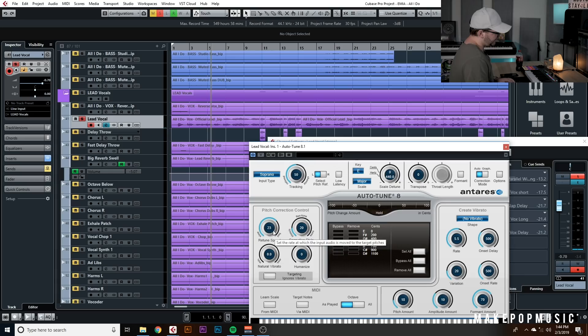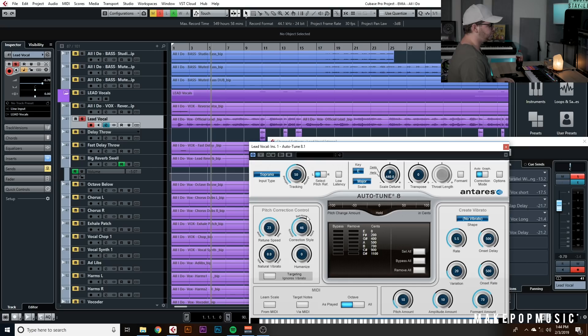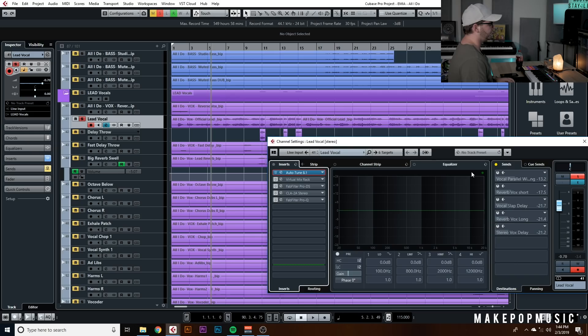The first thing I like to do in all of my vocal mixes is just turn on Auto-Tune, set it to the key of the song, and get the retune speed and correction style somewhere that feels right. Normally retune speed I'll set between 20 and 30, and correction especially on a pop song I like between 20 and 50 — so it's not super obvious Auto-Tune, but it's definitely got that really tight tuned sound.